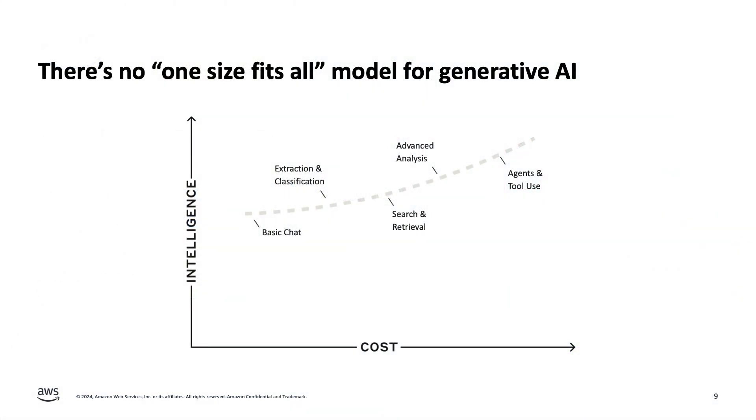When it comes to large language models, there's no one-size-fits-all, right? We know that. But the question still remains, which should you use? So the answer is, it depends.